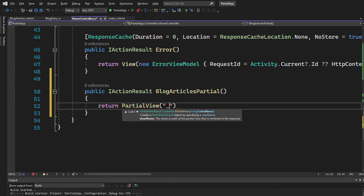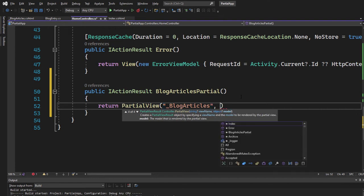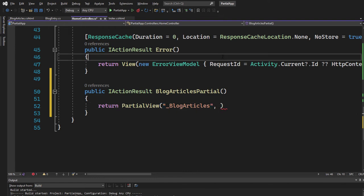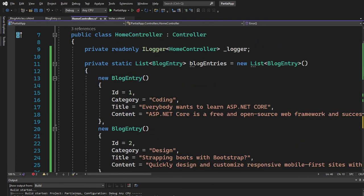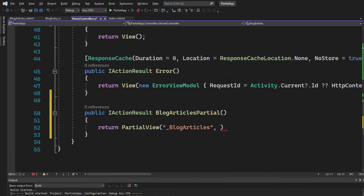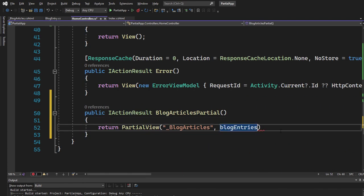We need to name it. Let's go ahead. Blog articles, because that's how our blog articles view is called. And let's send in a model, and the model are the blog entries here from that static list. So let's simply paste it. Blog entries. There we go.